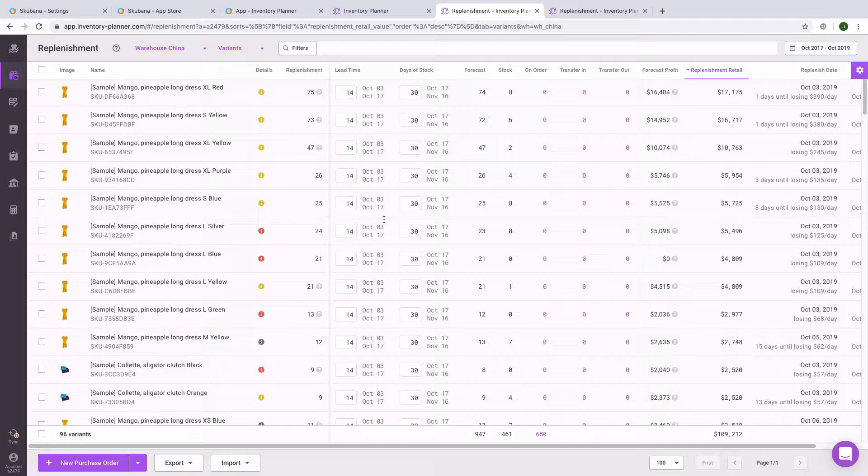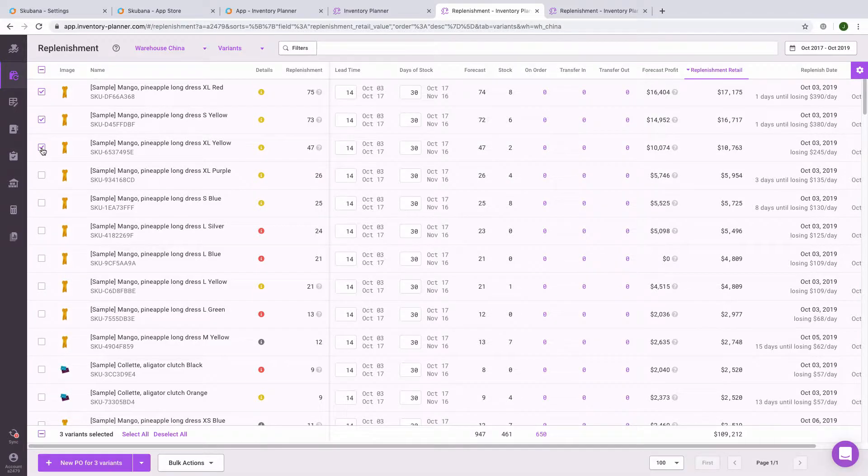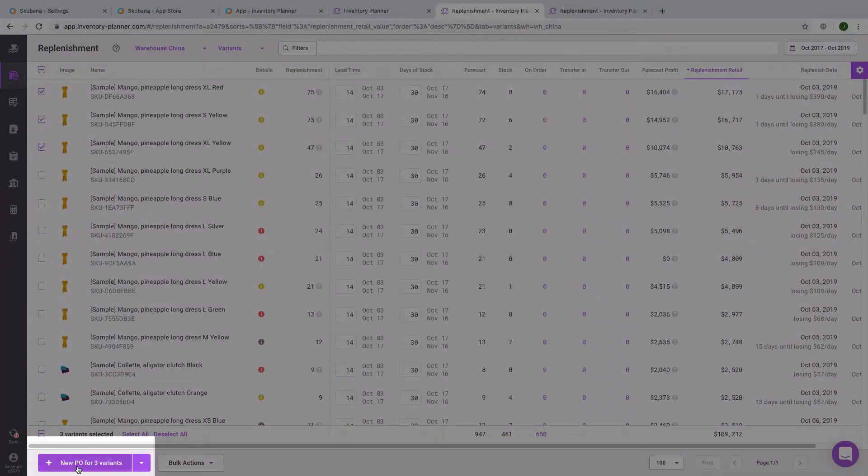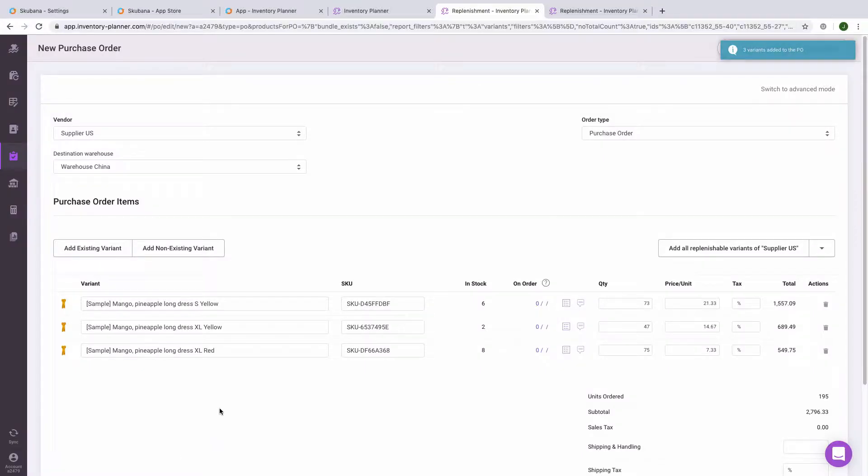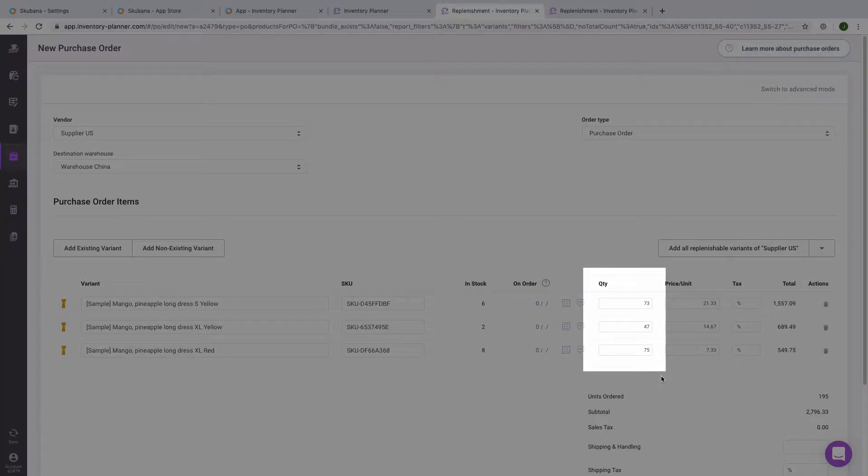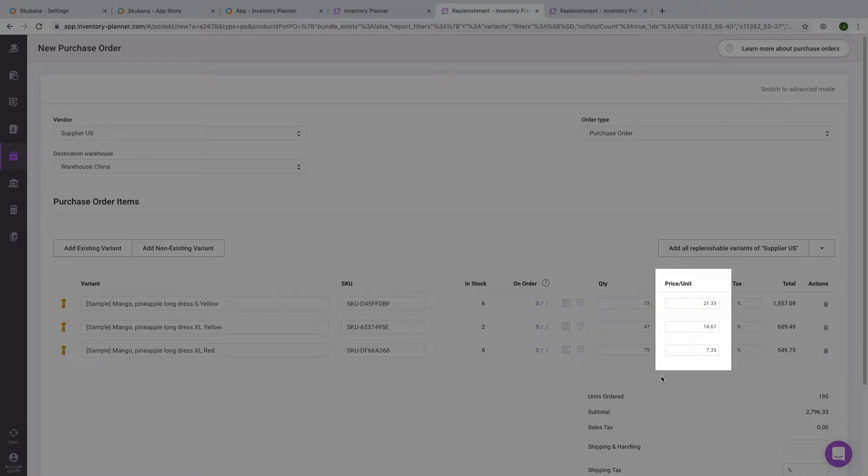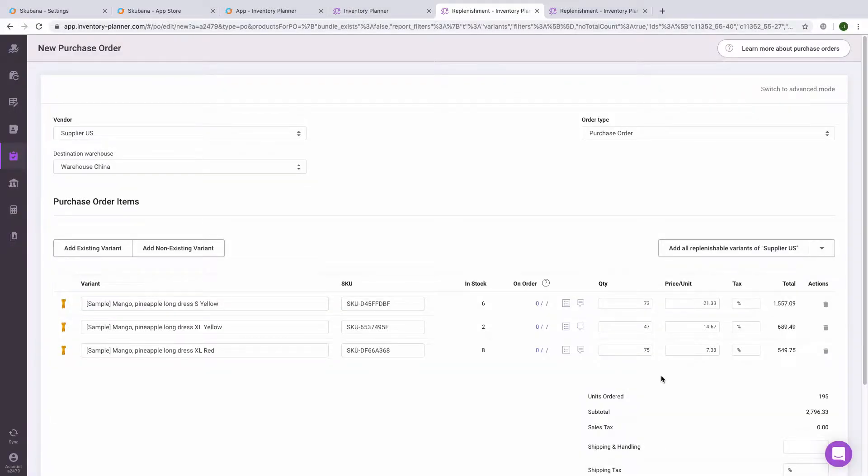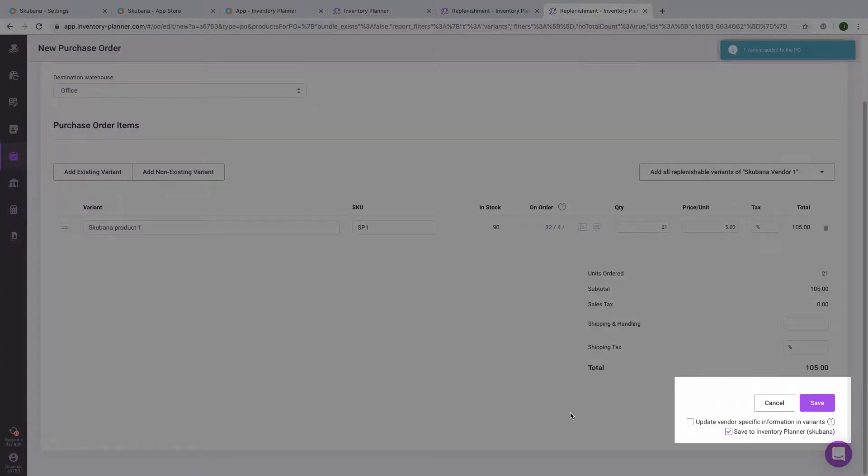Once we've generated replenishment recommendations, we'll select a few of these items and create a new purchase order. These items are automatically populated on the purchase order, including the quantity of the replenishment recommendation. Any cost prices that are entered into Skubana will be loaded into Inventory Planner and show on your purchase order automatically.